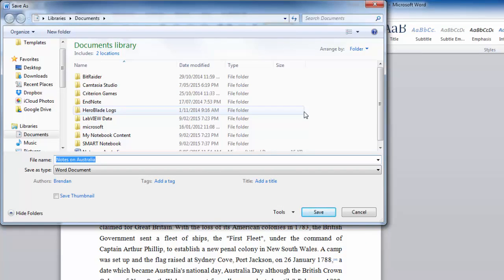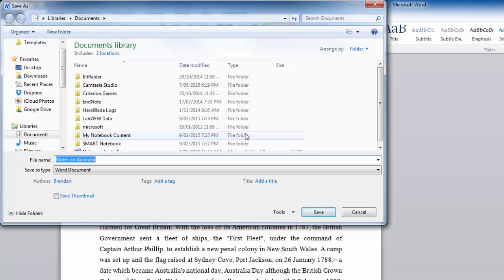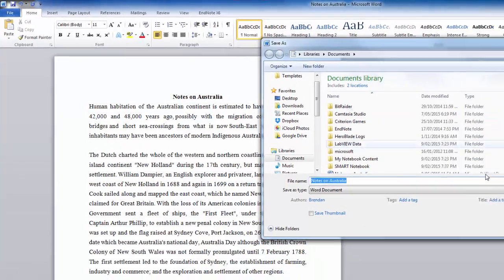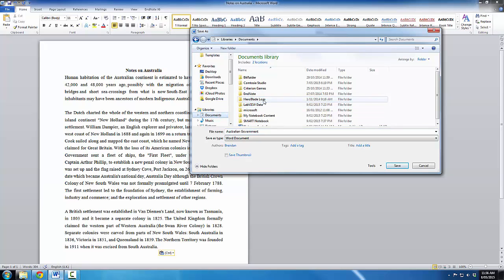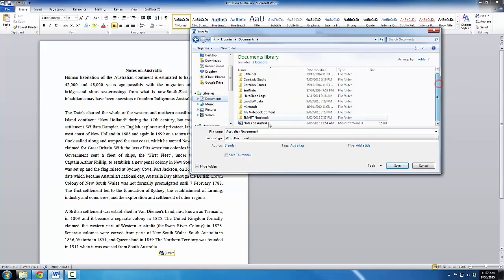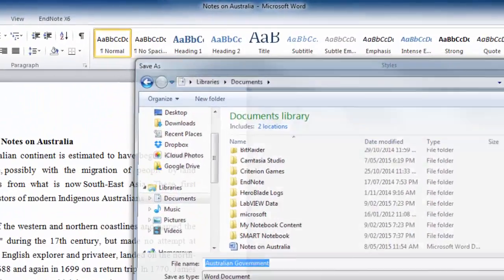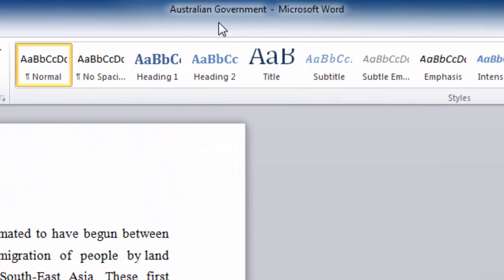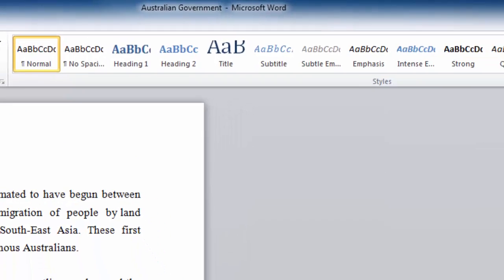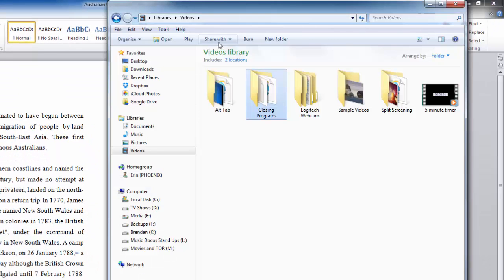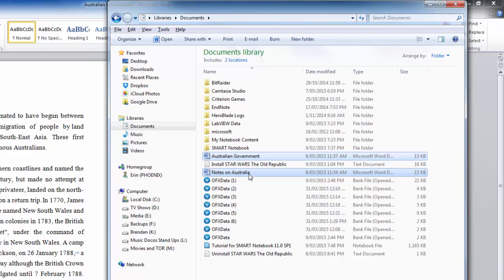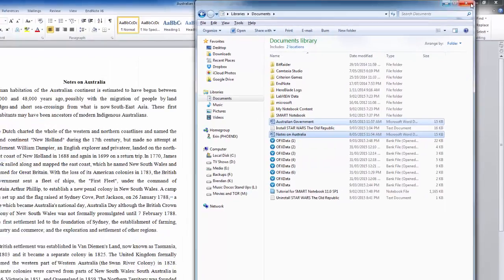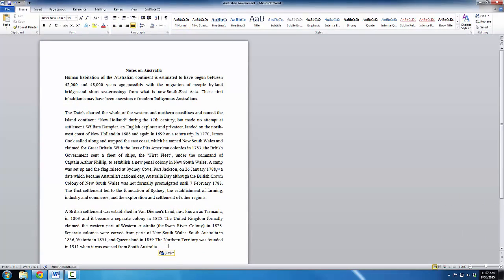Now, Save As can be very useful if you wish to change the name of the file. You may have a file called Notes on Australia, such as this one. You may wish to change the name of the file to something else that gives you more information. So, I know that this information is notes on the government structure of Australia when it was first settled. So, I'm going to write Australian Government. I'm going to save that within my Documents Library. And I'm going to click Save. You can see that the title of the file has changed up the top. And if we bring up my Documents Library, you can see Australian Government and Notes on Australia are both there.